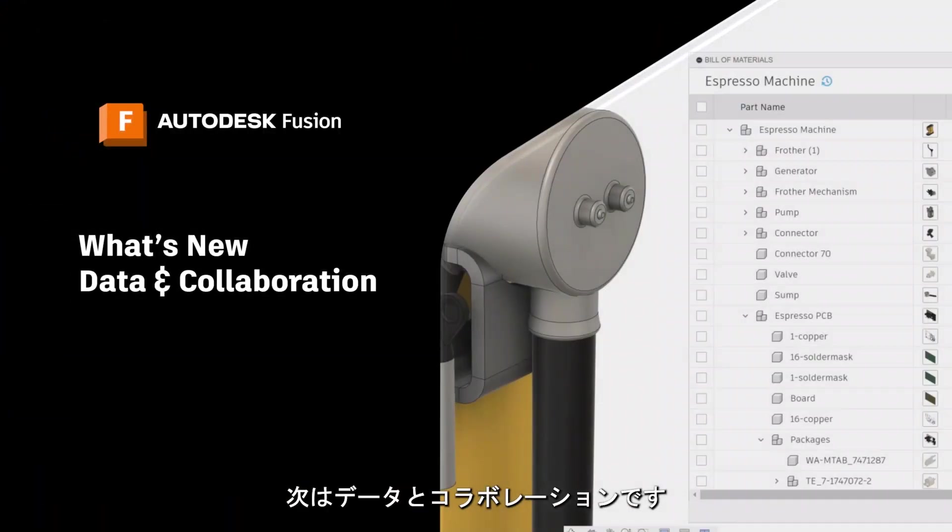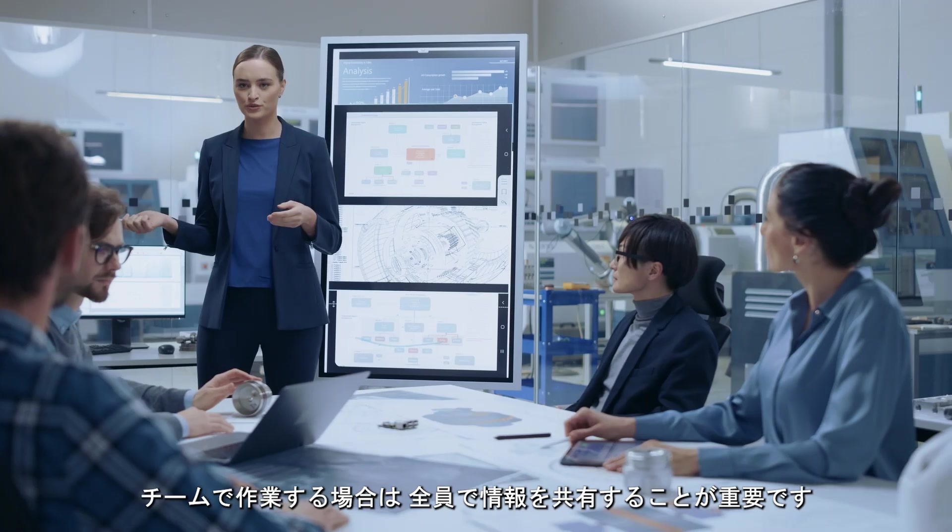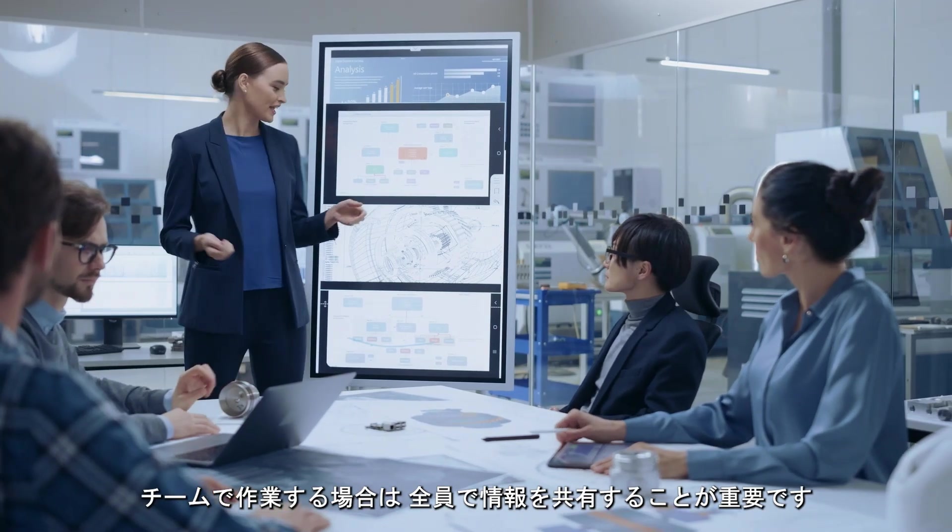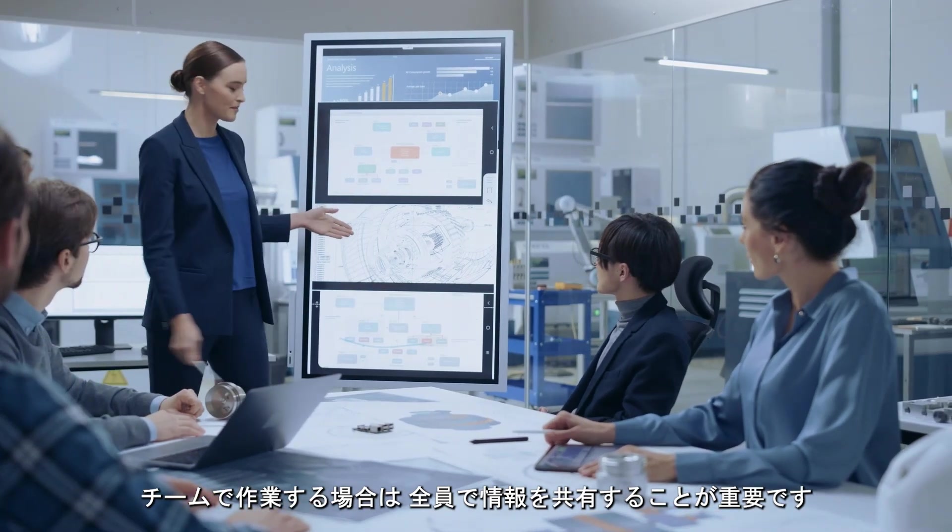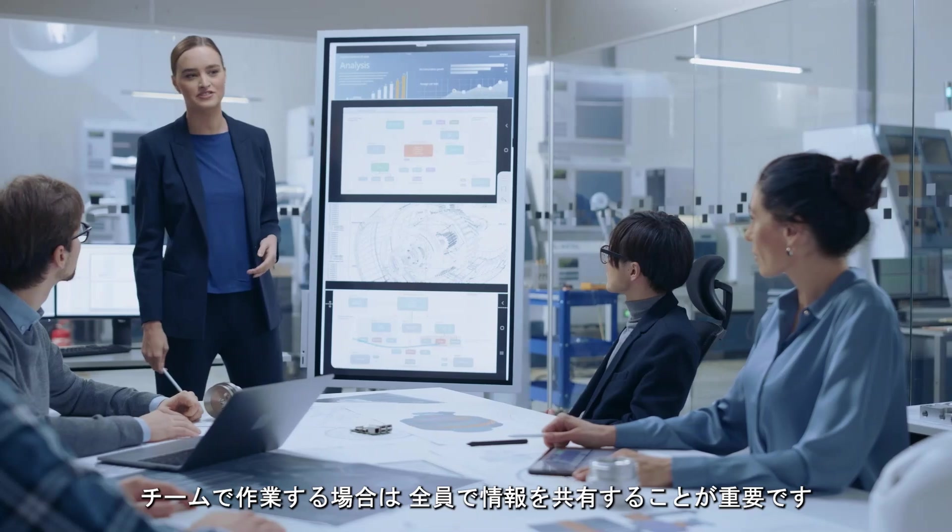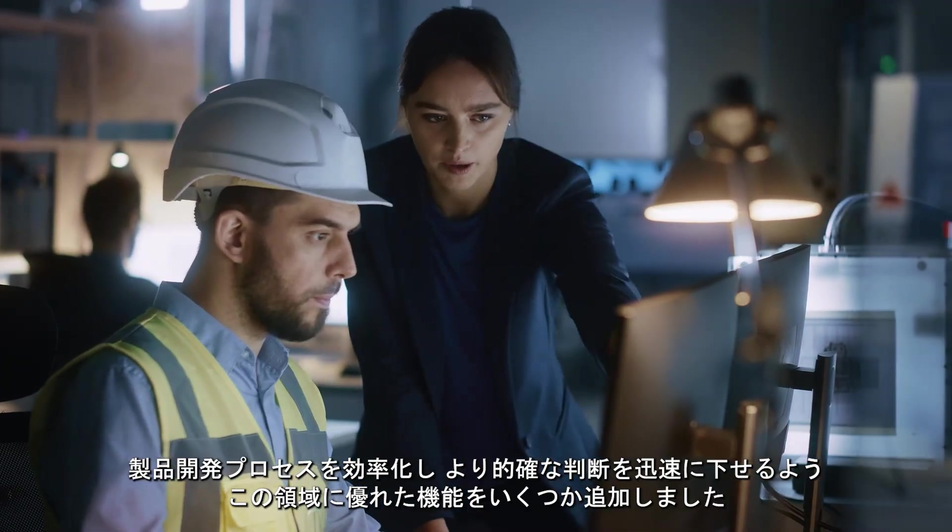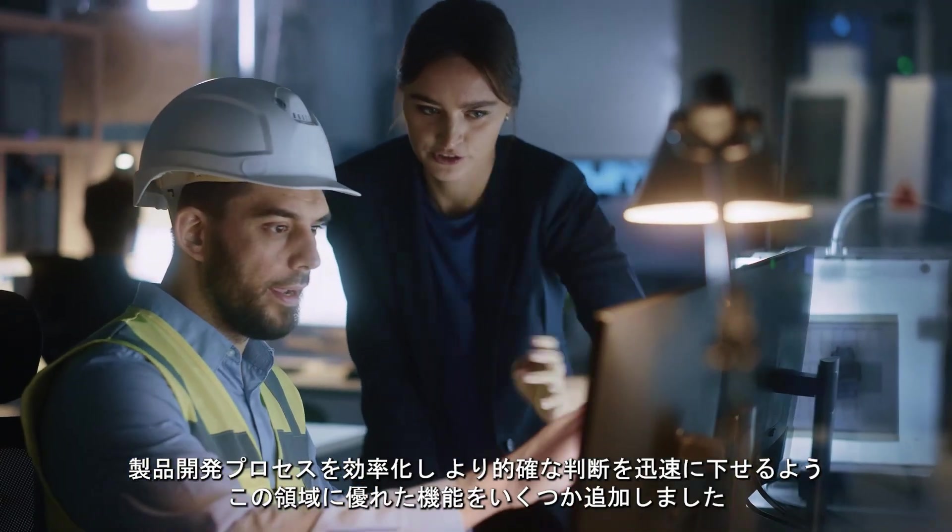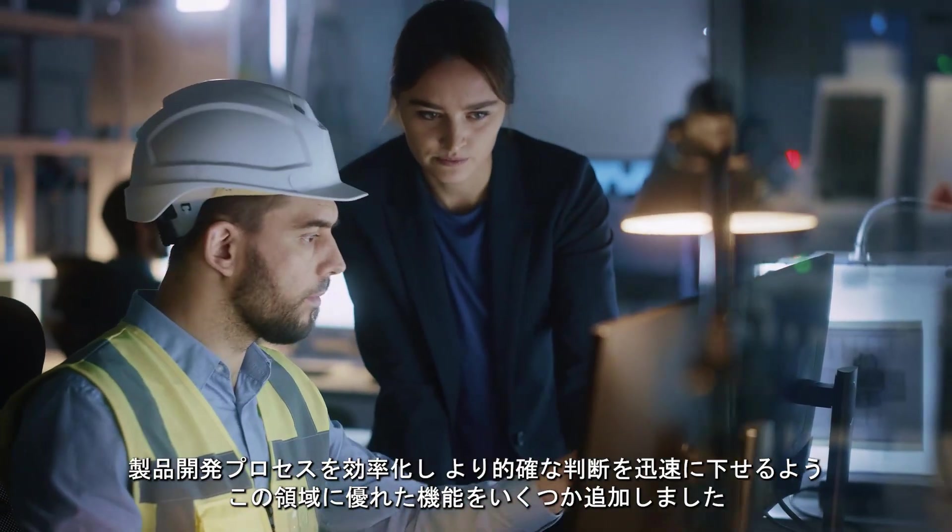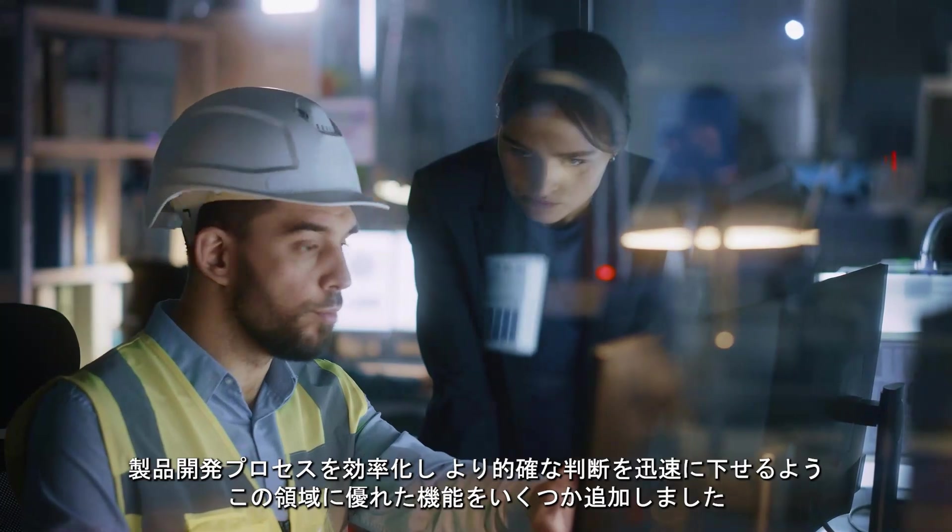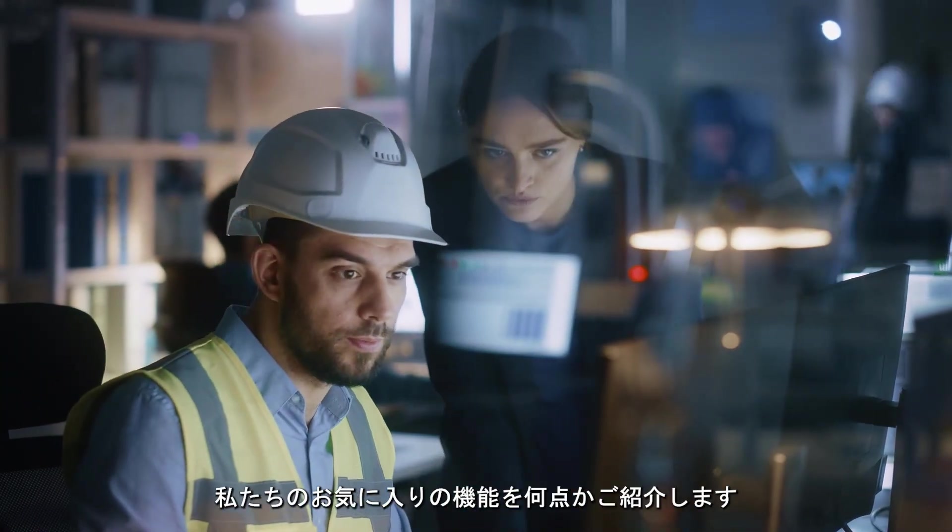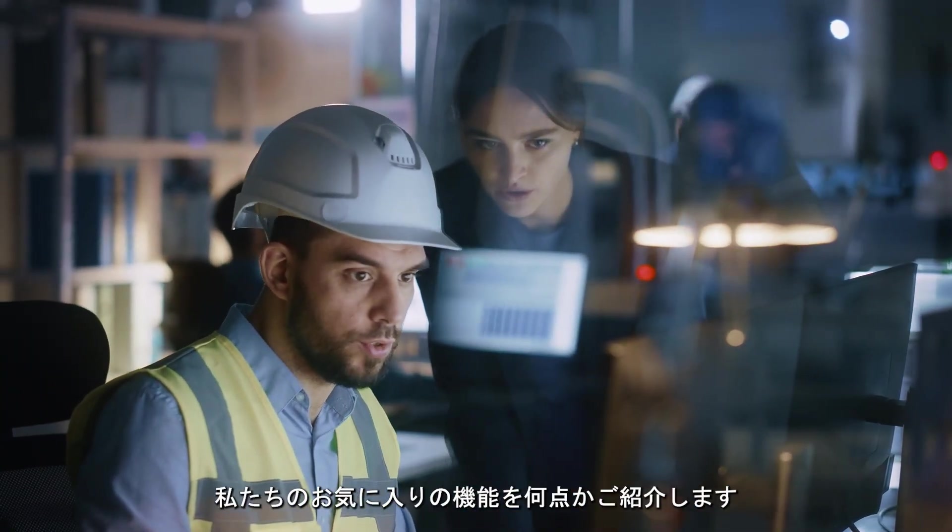Next up, data and collaboration. You likely work in teams, so getting everyone on the same page is critical. We've added some great functionality in this area to streamline the product development process and help make better decisions faster. Here are a few of our favorite highlights.